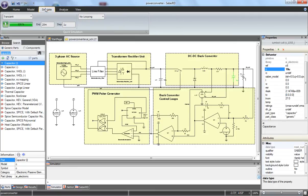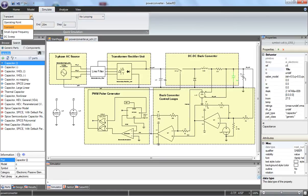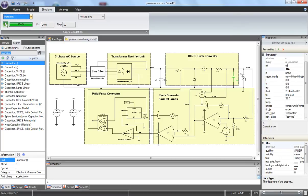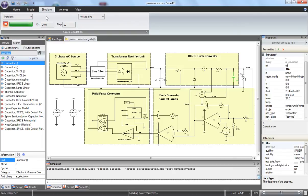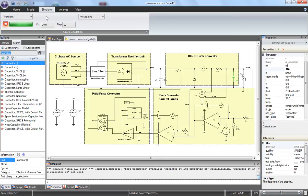Launching a simulation in Sabre RD is easy. I select the desired analysis from the pull-down menu — in this case transient analysis — and then specify the time I want to simulate. I also have the option to specify the initial timestamp or other advanced simulation settings. After starting the simulation run, I can check the progress in the window below.